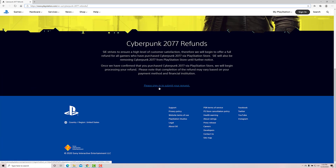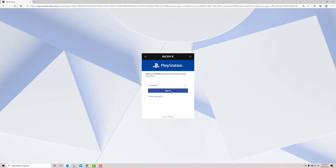On this page, just scroll down and you can see this: 'Please sign in to submit your request.' So I need to sign in first. I need to sign in with my user ID and password.